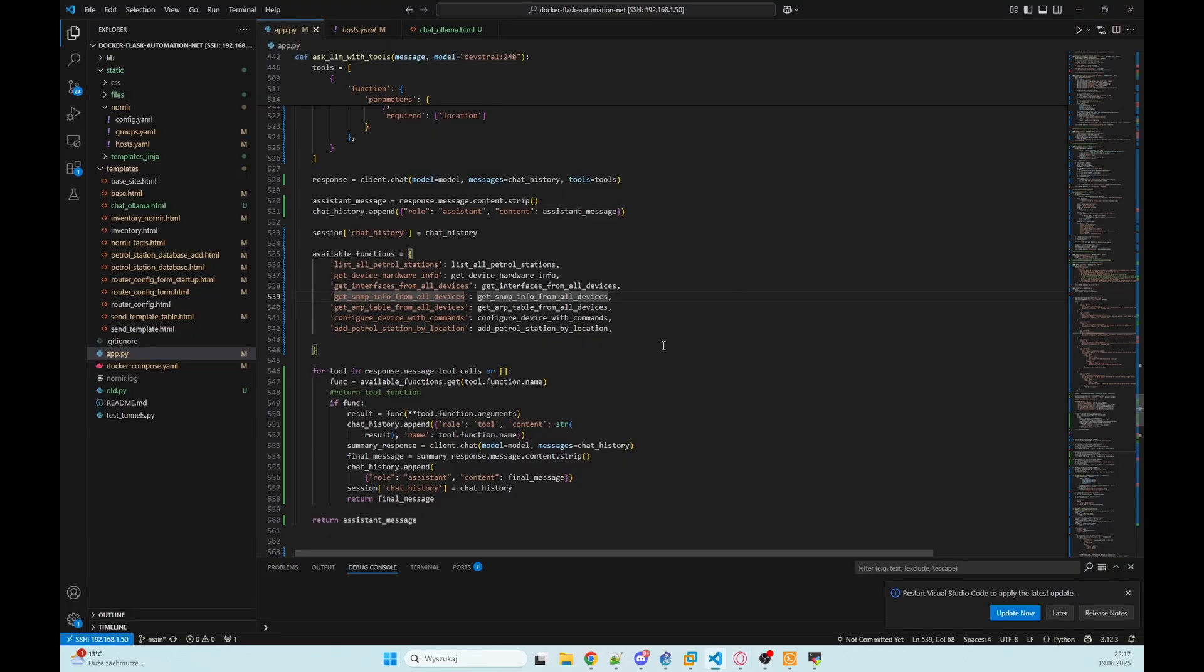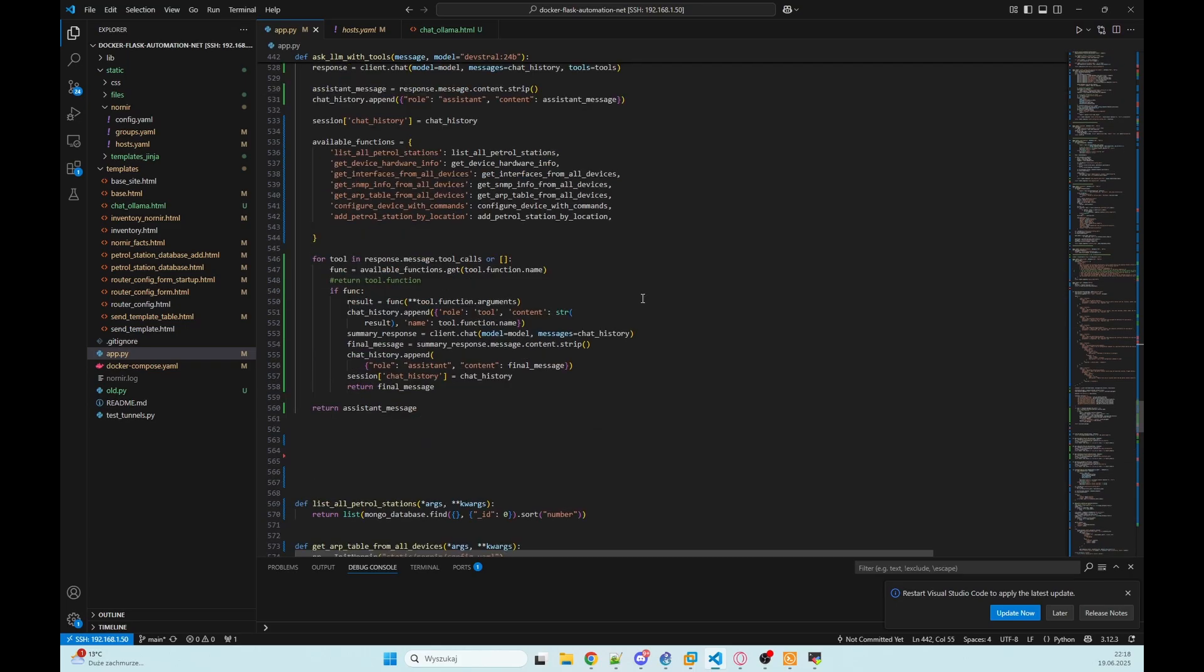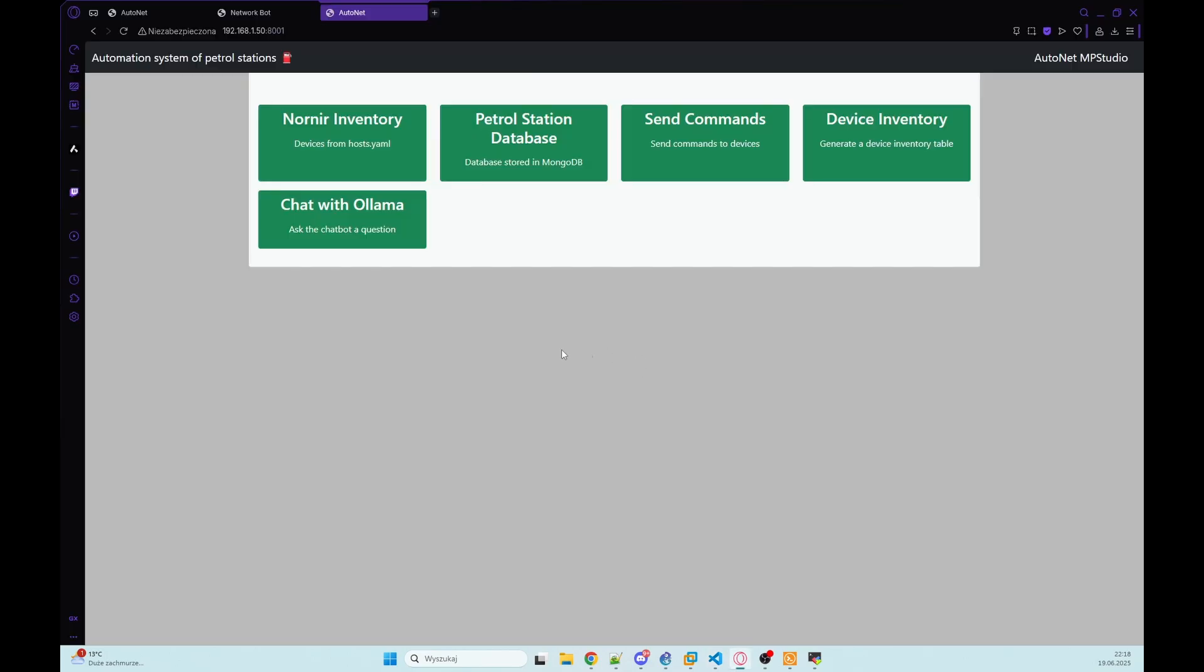So the level of access depends on the functions we choose to expose through the LLM interface like reading ARP tables, getting SNMP data or applying CLI configuration. So that's all what I want to show you. Thank you for watching and see you next time.